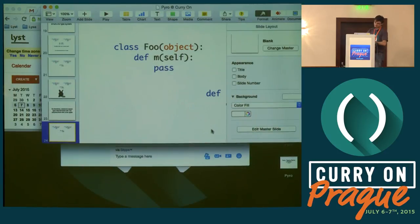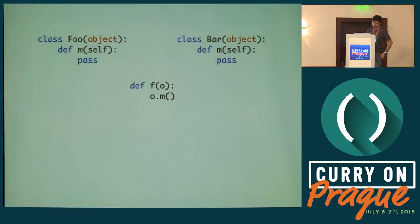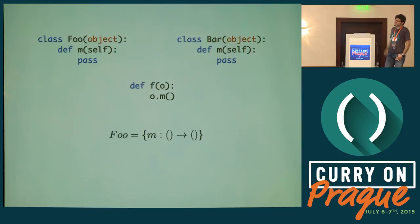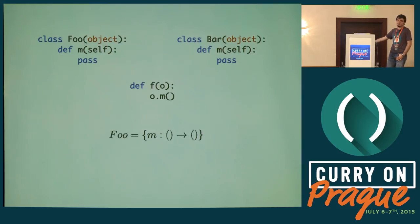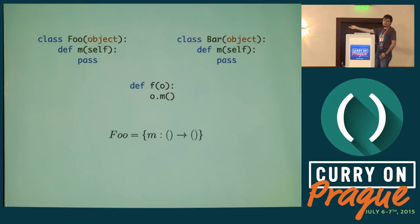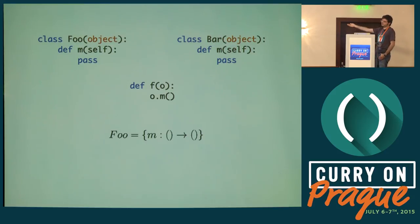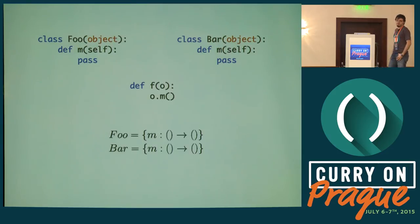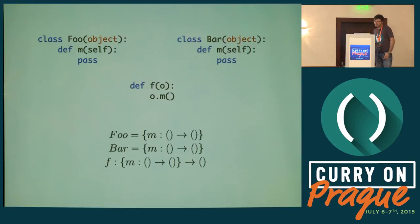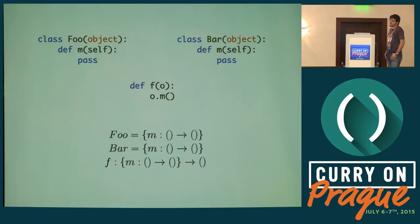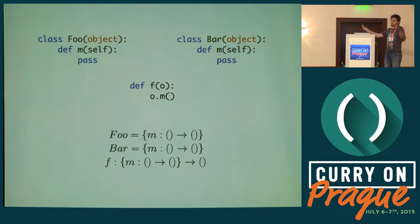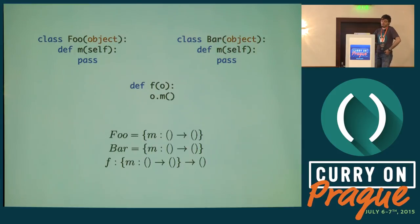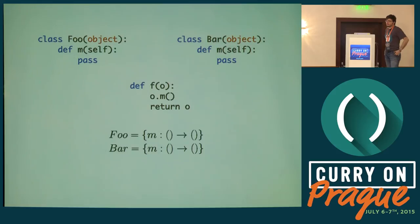How does it get to that type? First of all, it looks at foo. It sees that foo has a method m. It doesn't receive any arguments and doesn't return anything. The type of foo is just a record with a method m with that signature. It looks at the type of bar, which has the same type. Then it decides that f should have this type because I'm calling m on my object o. It doesn't care what it is, it should only have a method m.